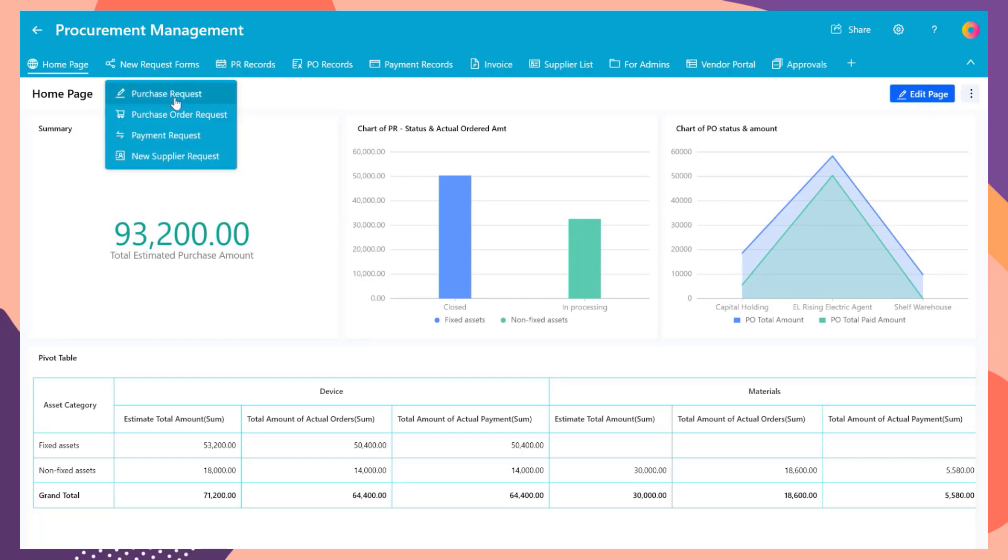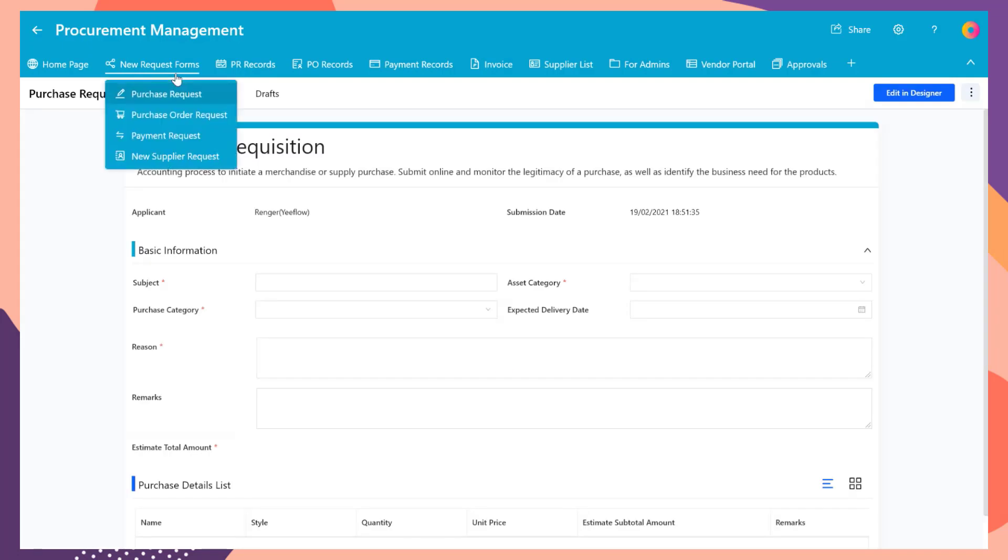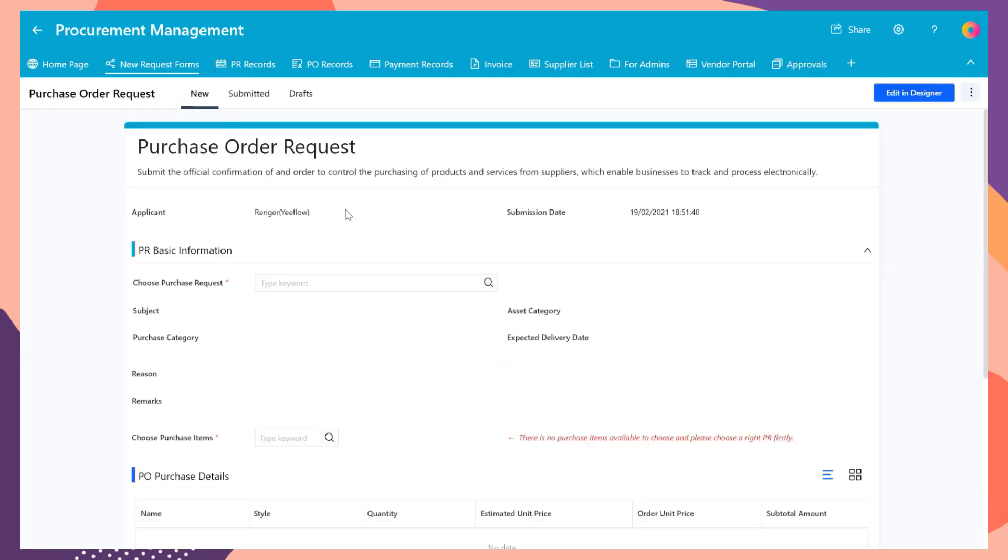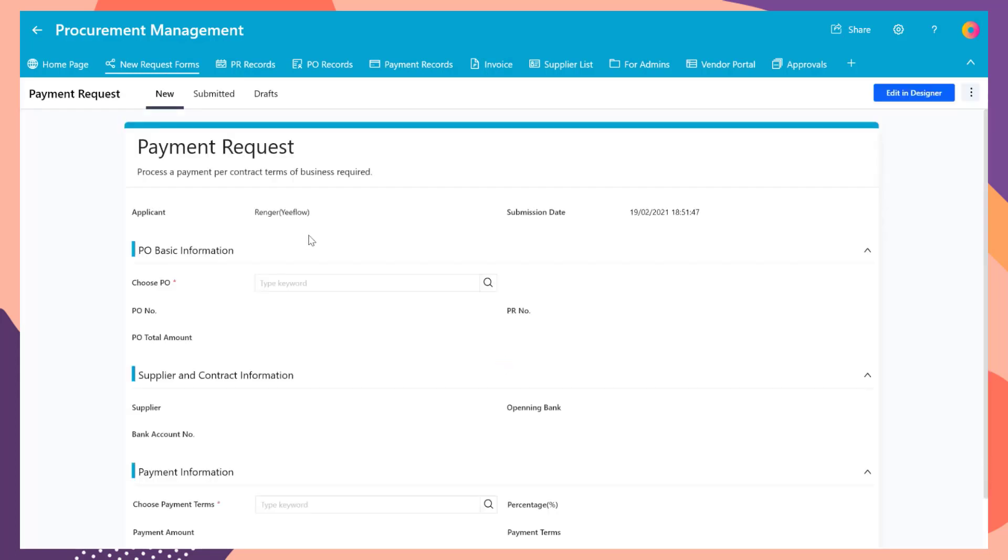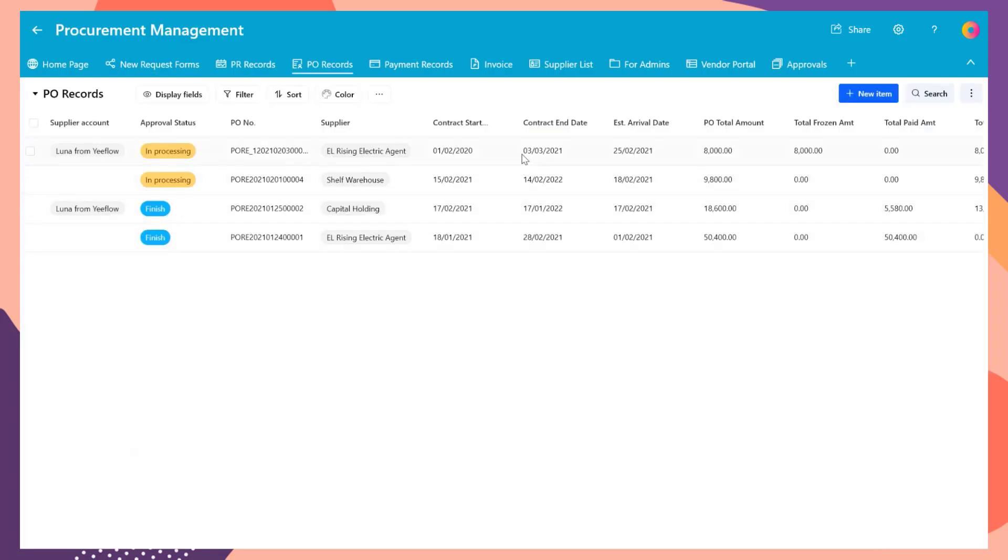Here we have a couple of approval forms, like the purchase requisition form, purchase order request form, payment request form, and new supplier request form. Each of the approval forms has the workflow inside with cross-department approval process.